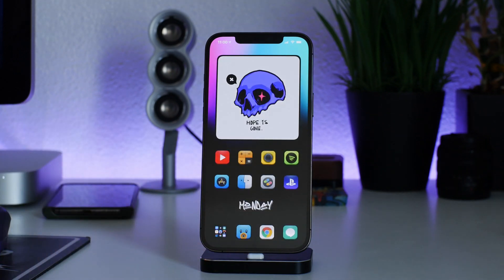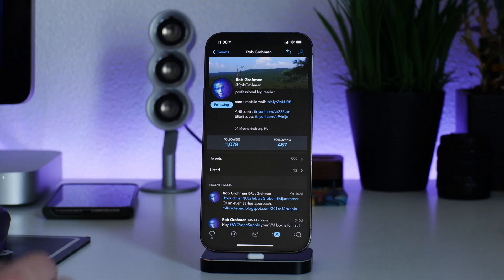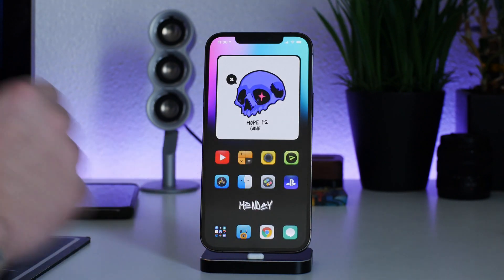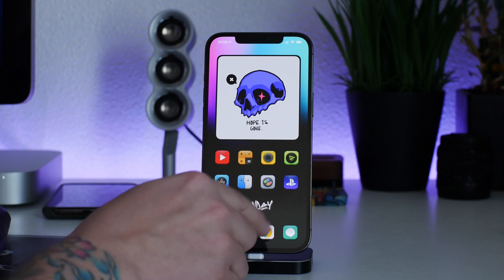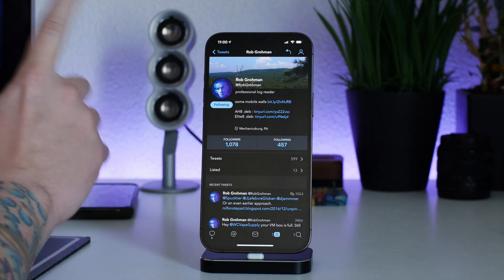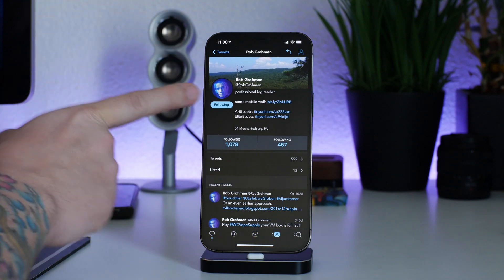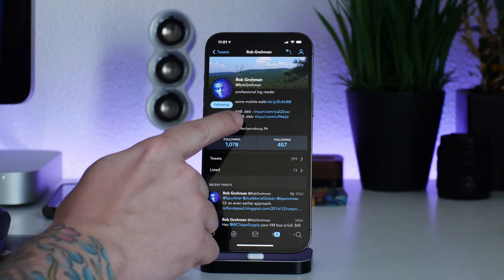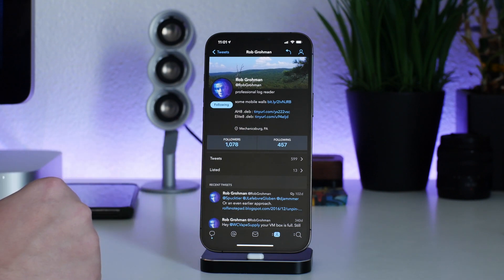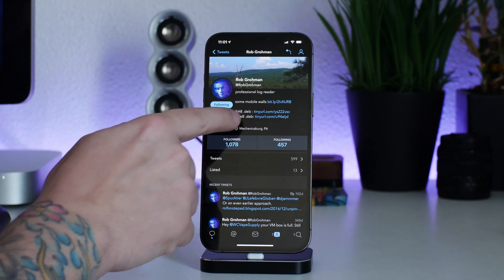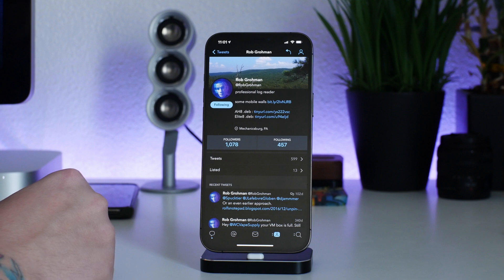We're going to jump into Twitter and I'm going to show you guys how to get this theme. I think the icons are awesome and it's free, which is really nice. They are by this gentleman here on Twitter — his name is Rob Grohman, so big shout out for the free theme. As you can see there are a couple of download links in his bio. This is Elite 8, and there is also H8 available as well.